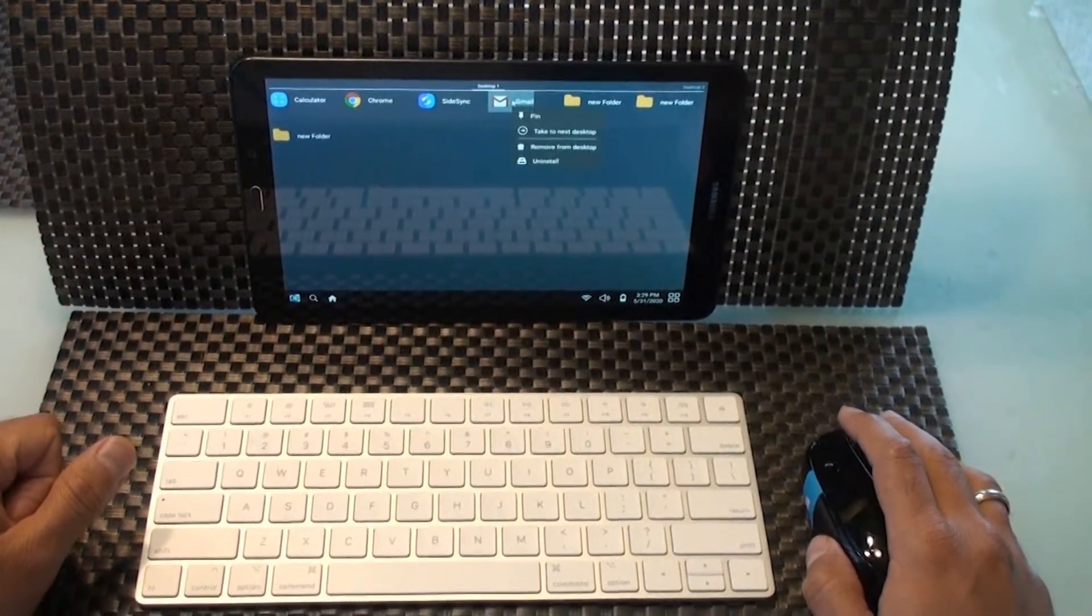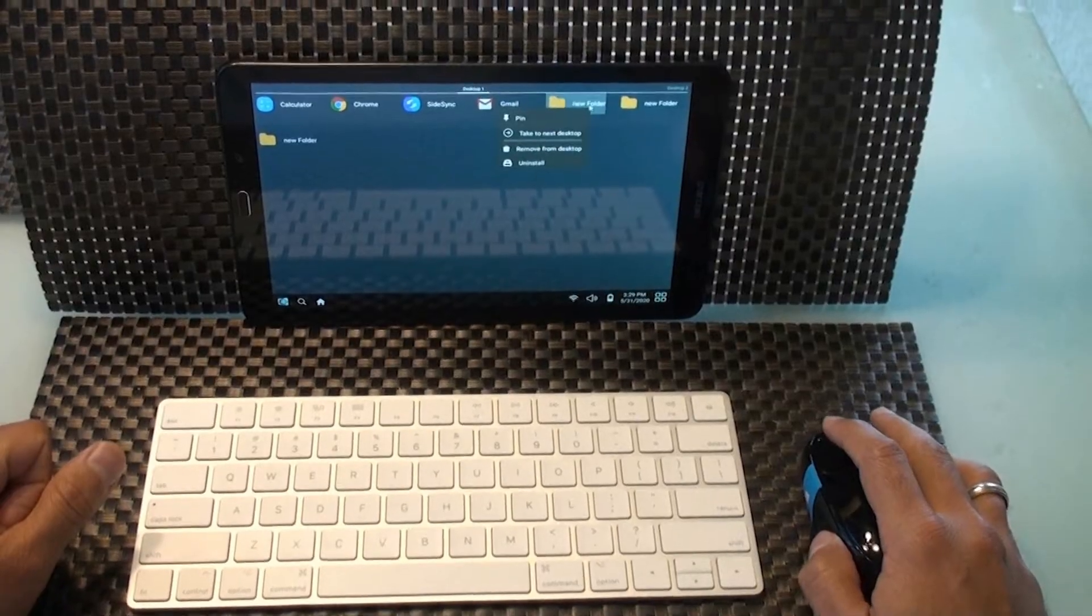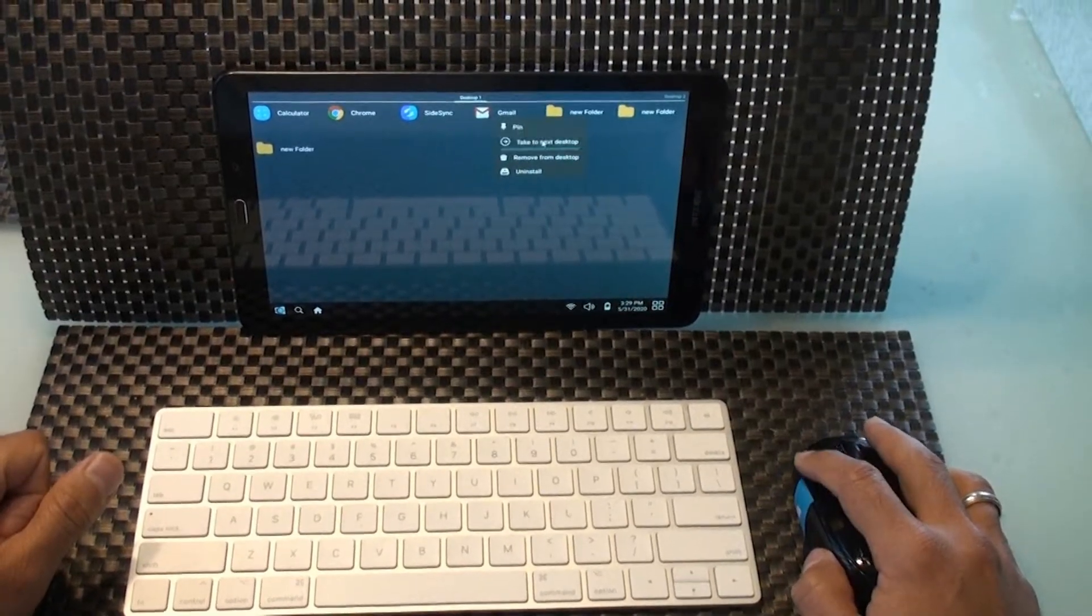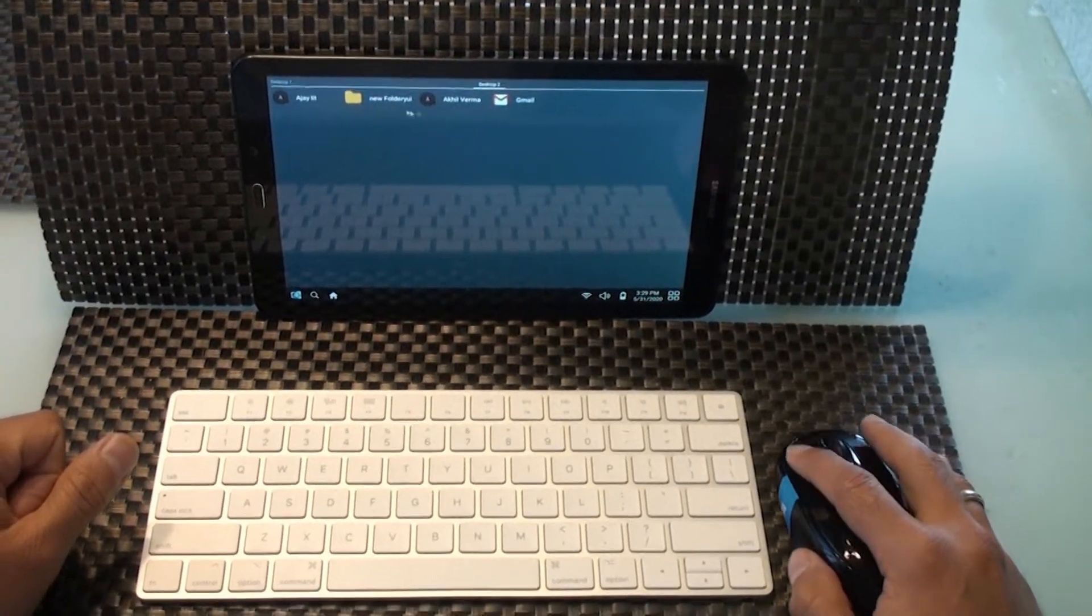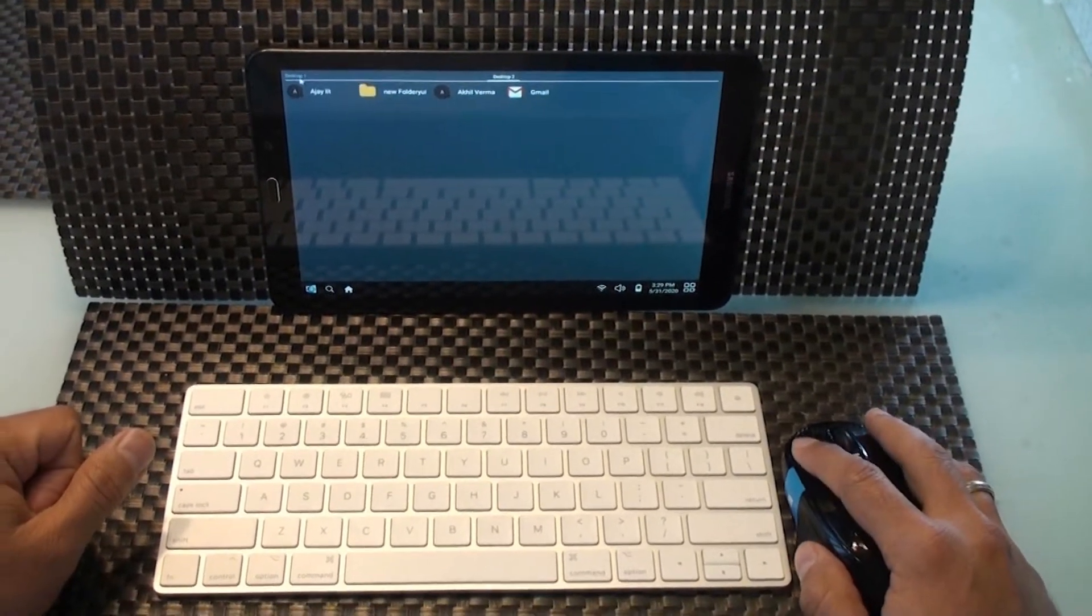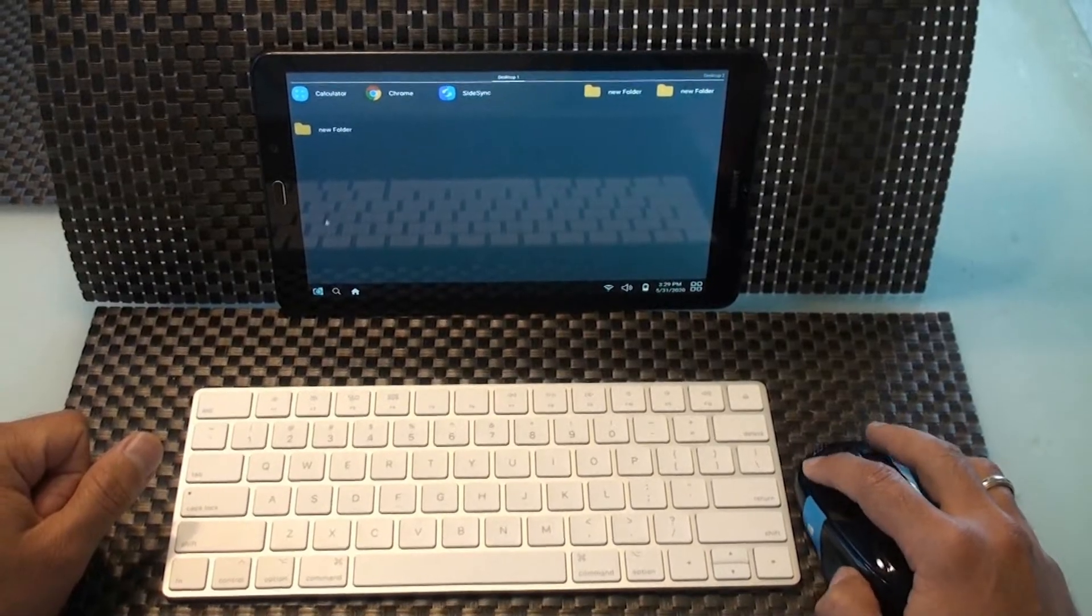Some views have context menu which can be launched by right-clicking the mouse. See how I right-click over an app and chose to move it to the next desktop by click of a mouse.